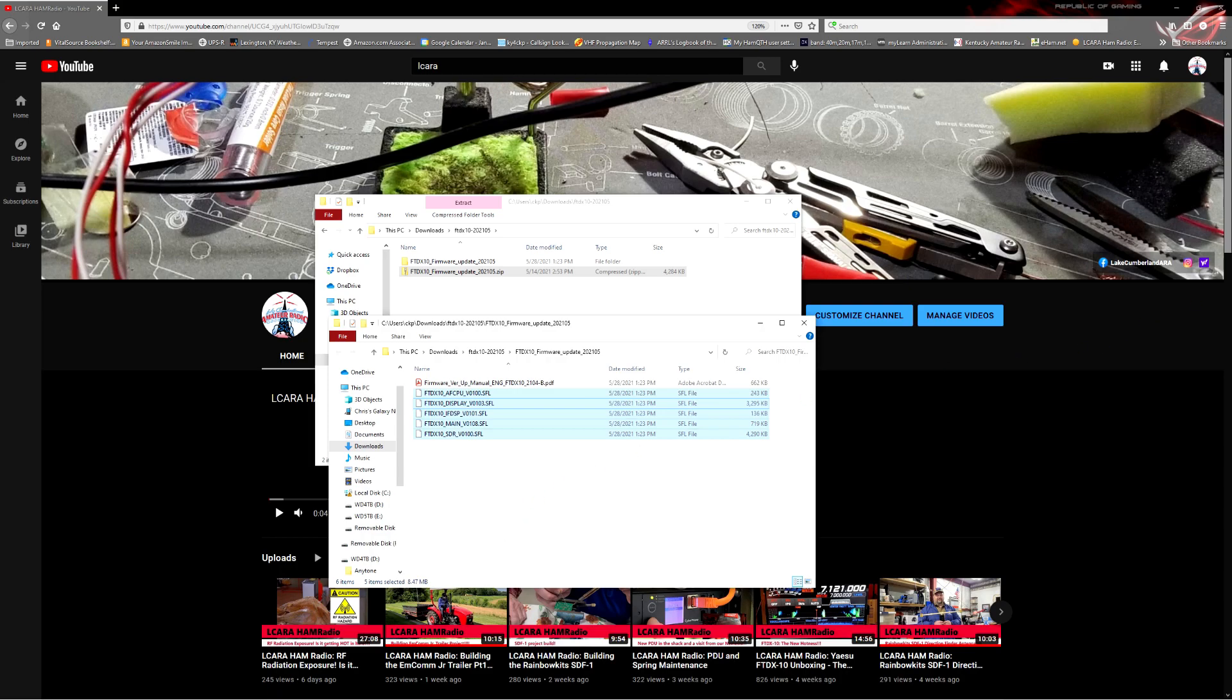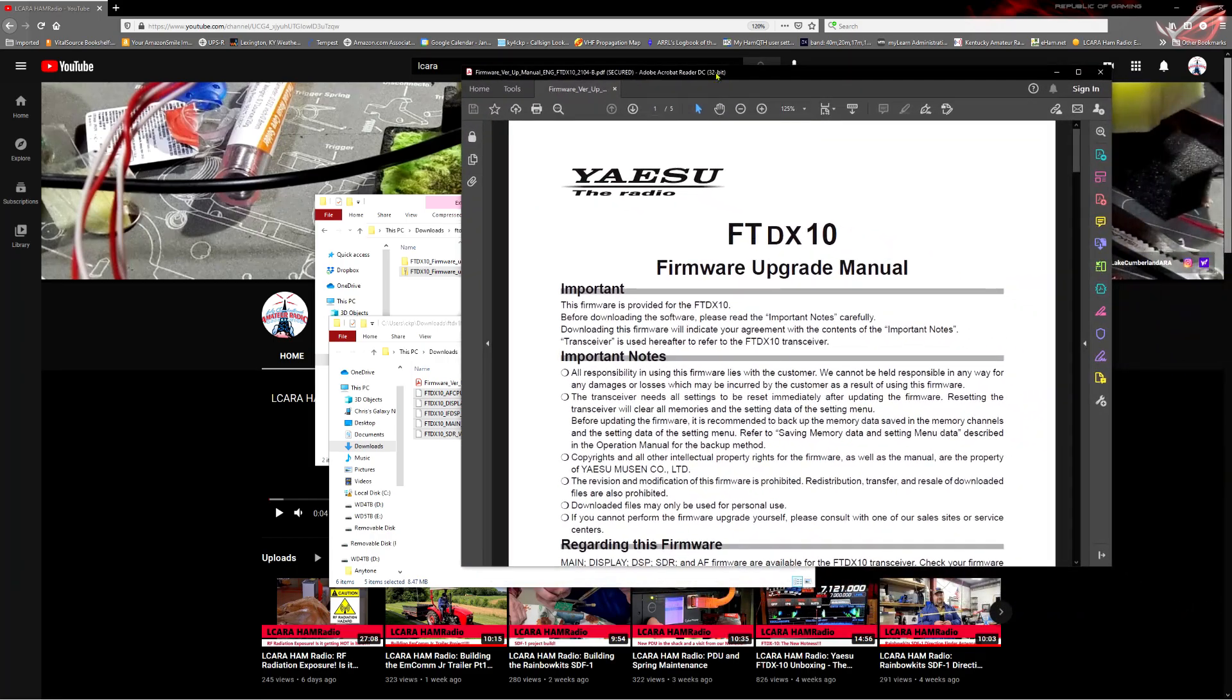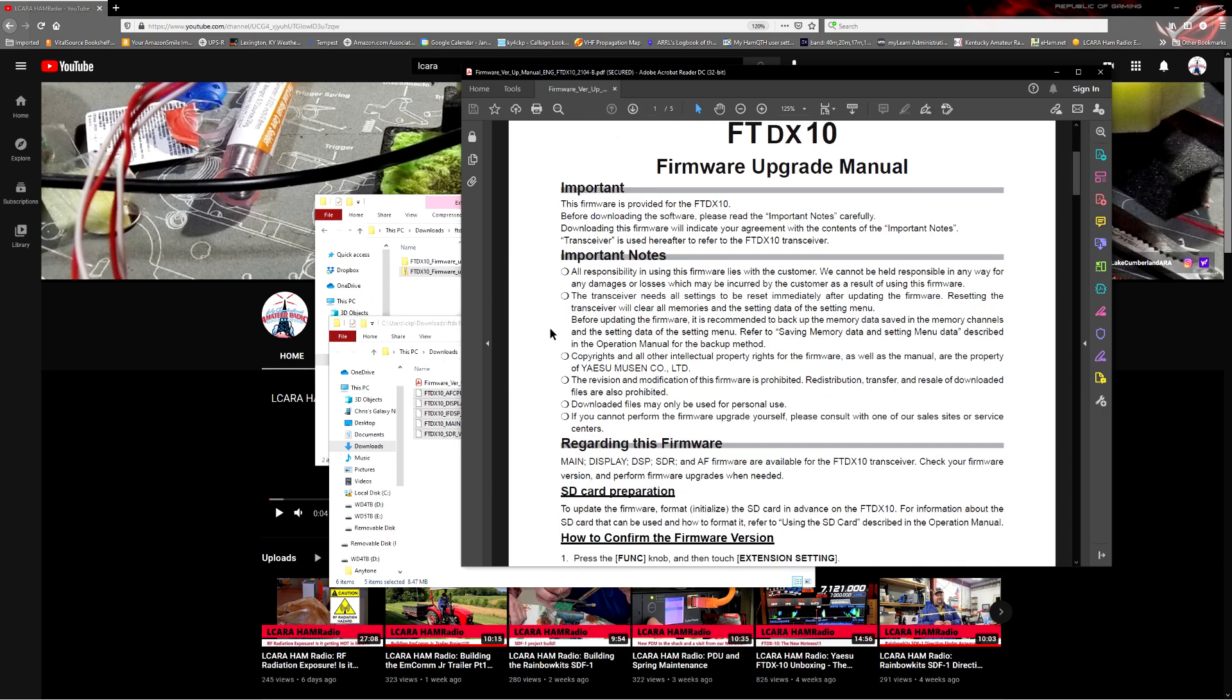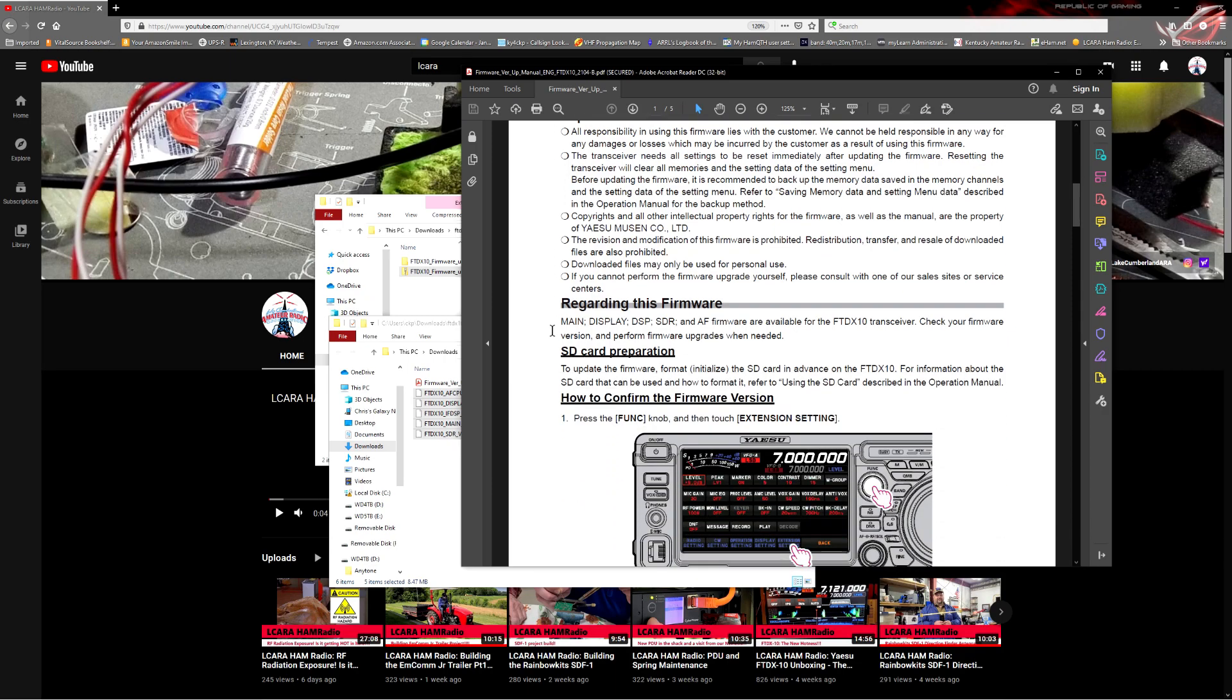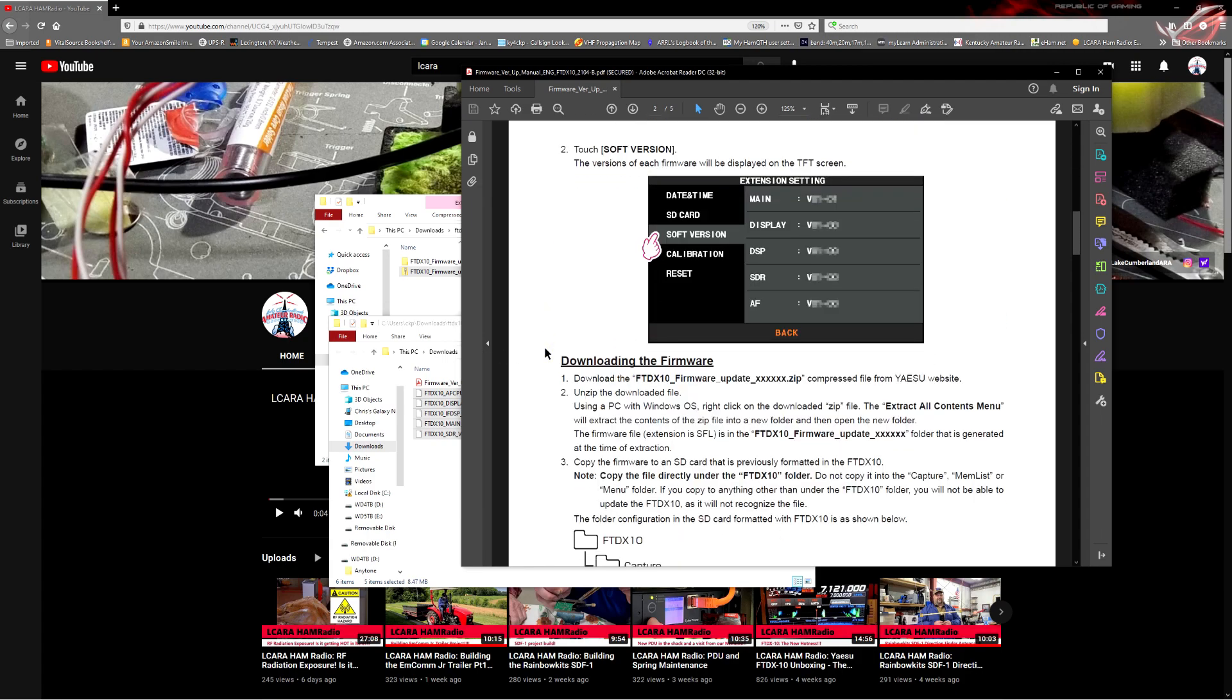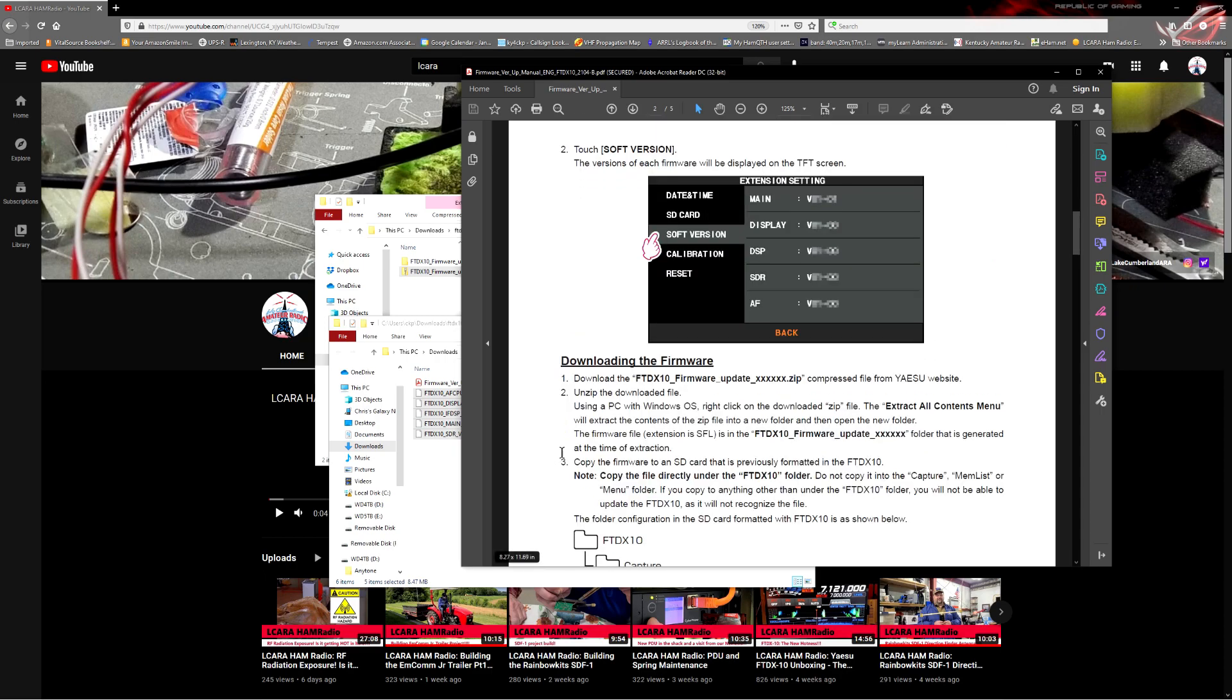Now, I want to bring in the PDF file. I have the PDF file open, and it goes into the information on doing this firmware update on your radio. Just follow through this. It talks about making sure you format the SD card, just like we did a minute ago. Confirm your version. When you boot up the radio, hit that multifunction knob, go into the extension settings, and under software version, it will show you which version you currently have and whether or not you actually need a new firmware version.